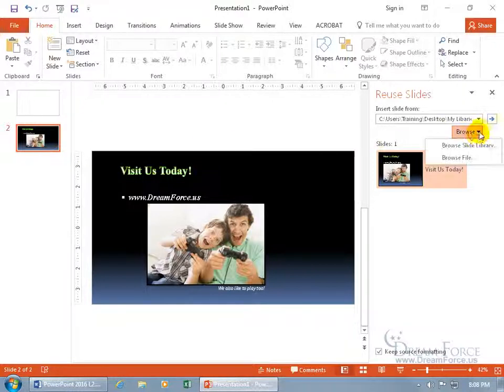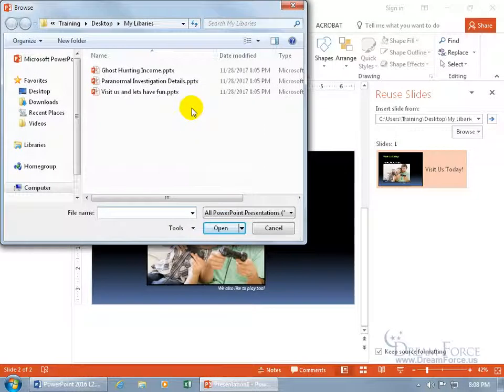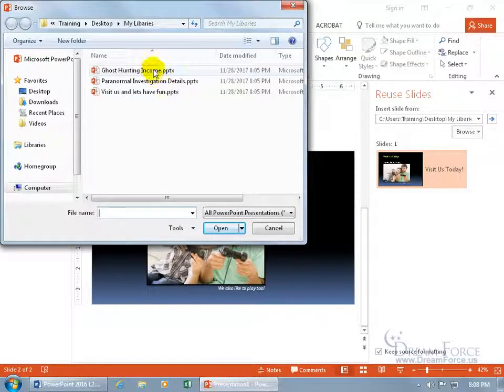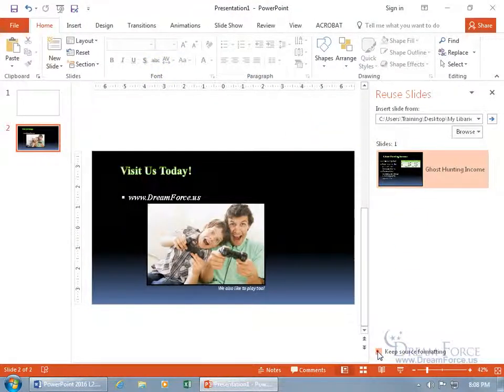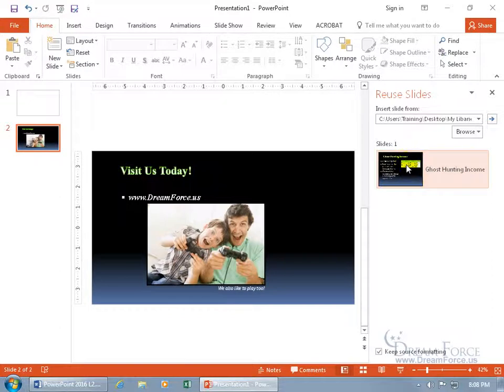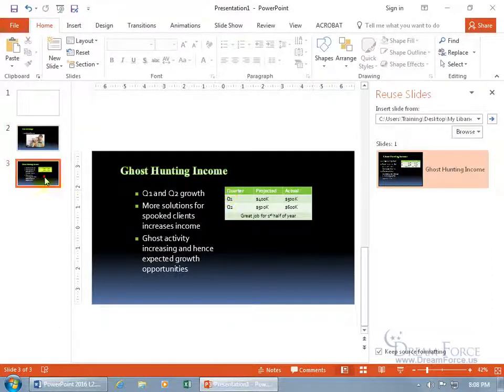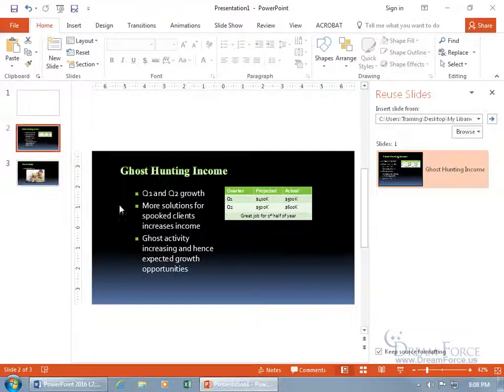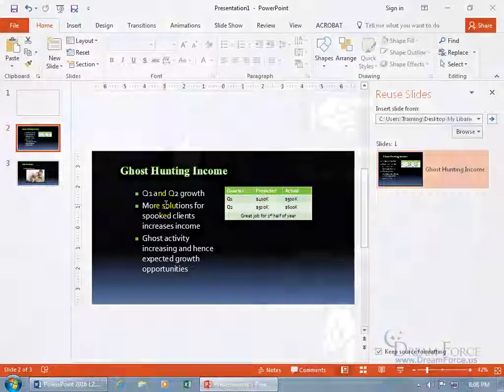Click on Browse again, and choose another one. Ghost Hunting Income, double-click, and then keep the source formatting, insert it, great. Then click and drag, move it around, and one-stop shopping, my little folder for all the slides, each having their own file name per slide.